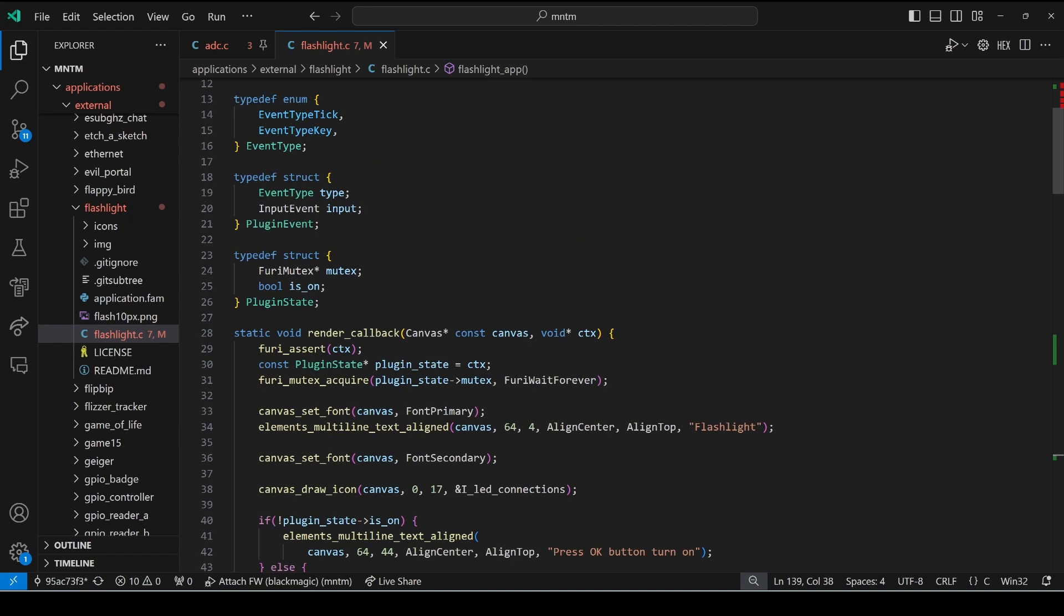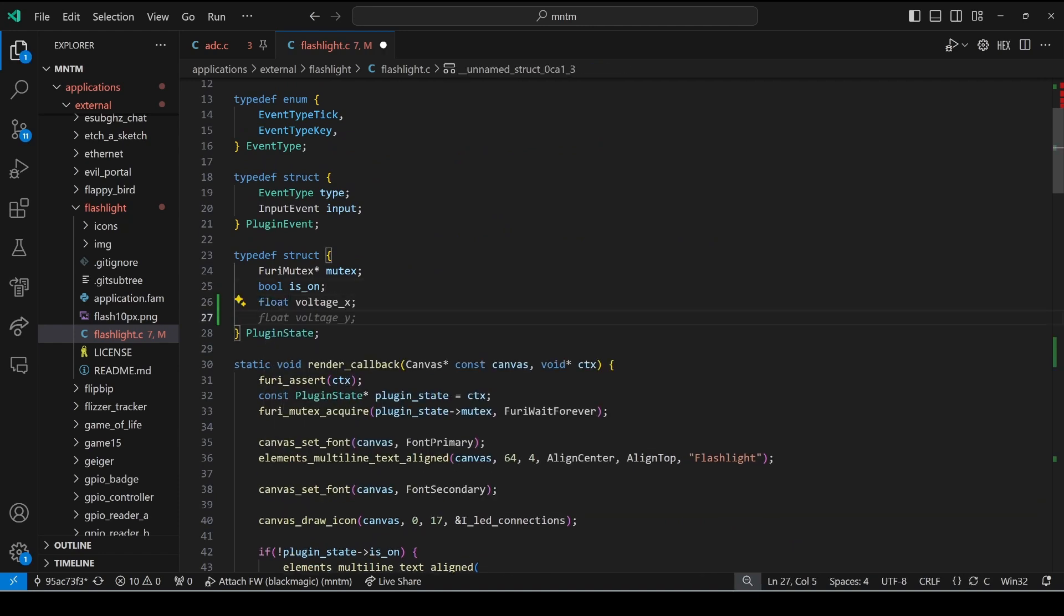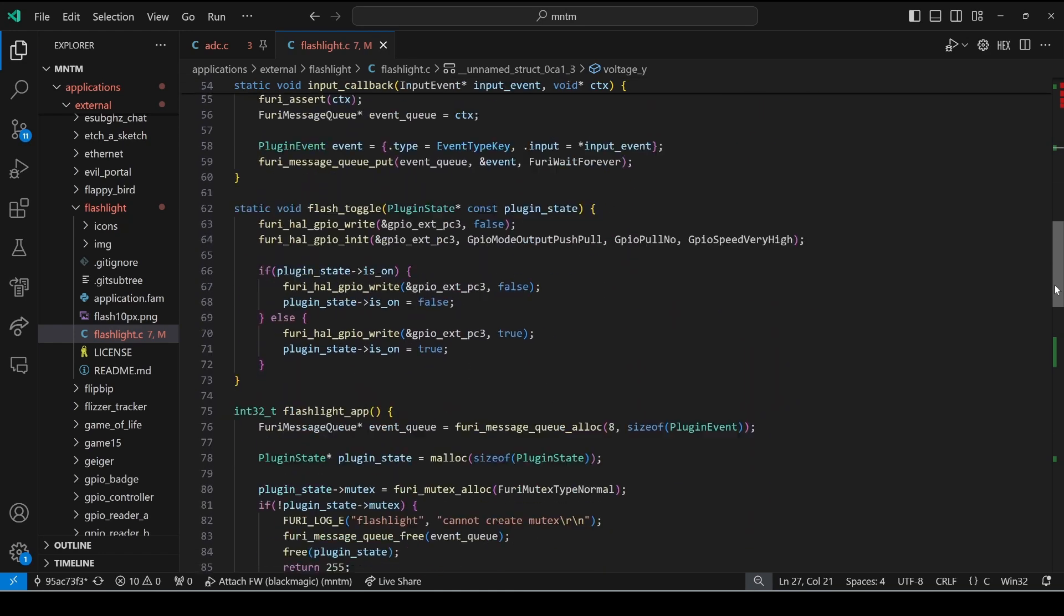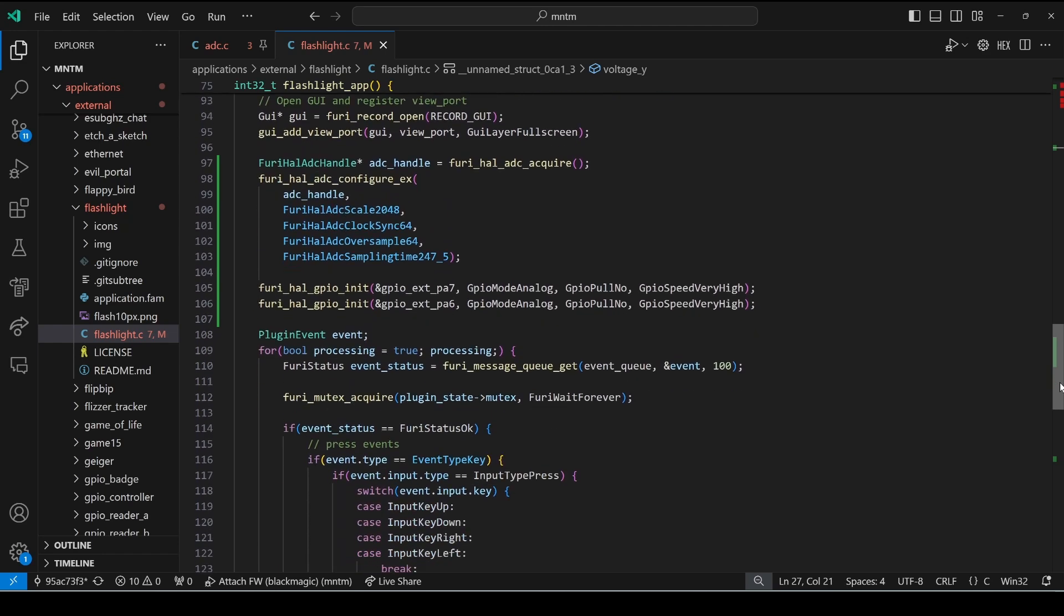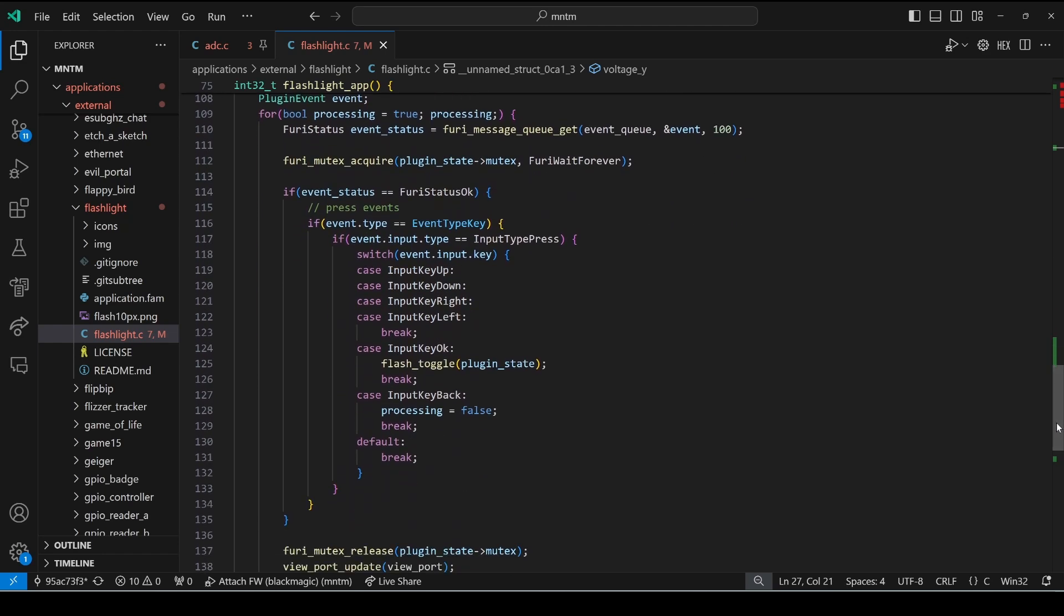Then near the top of our program is plugin_state which is our view model. We'll go ahead and add two floats, one float for the x voltage and one float for the y voltage.